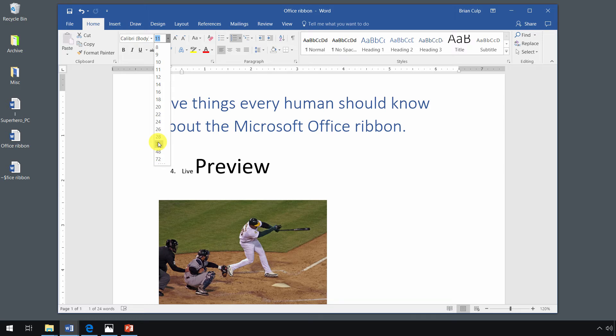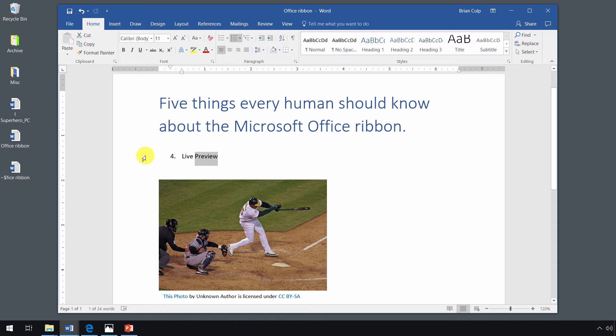So these things are very helpful when you are working in a program that is essentially what you see is what you get. What you're designing on your page on the screen is what you should get when you go to make your printed output. So in that way, it's very handy.